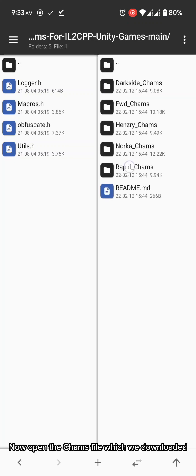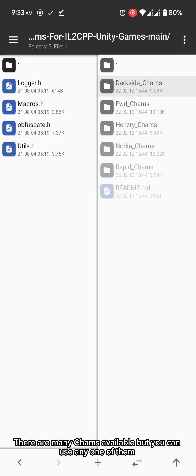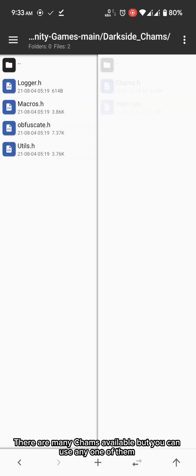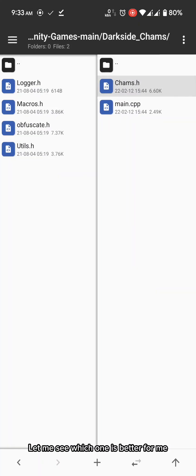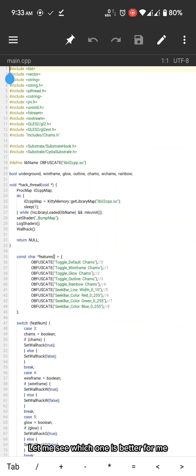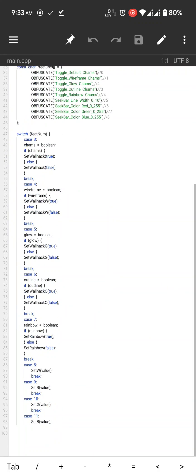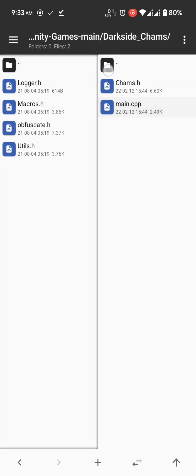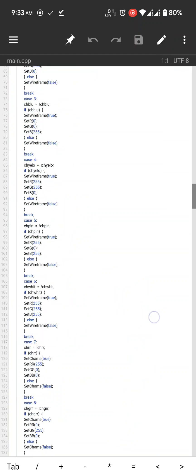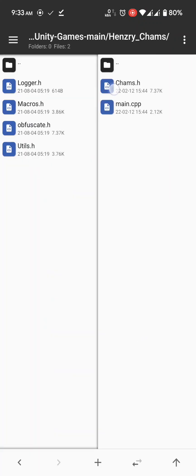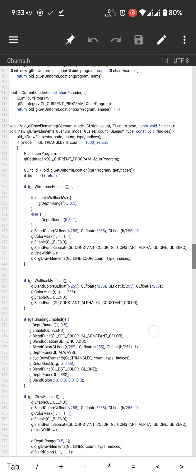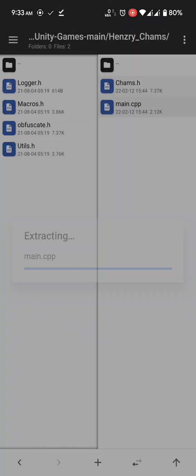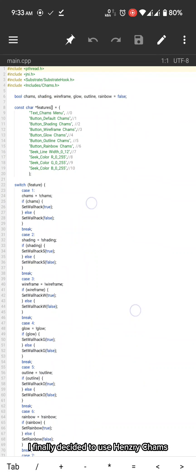Now open to the mod menu folder and go to JNI includes folder. Now open the cams file which we downloaded. There are many cams available but you can use any one of them. Let me see which one is better for me.